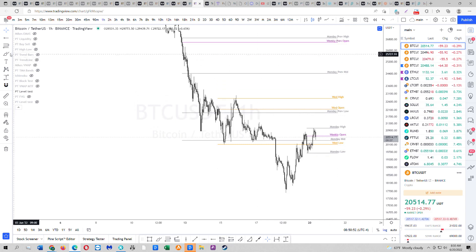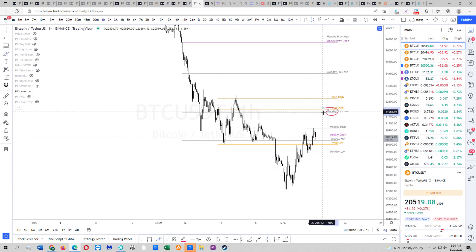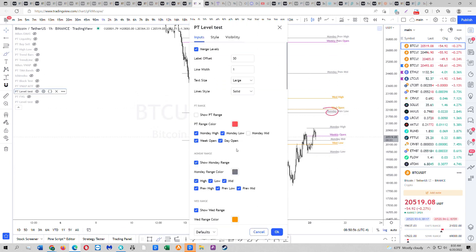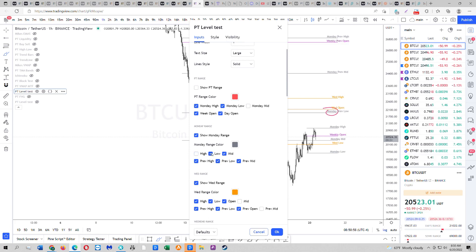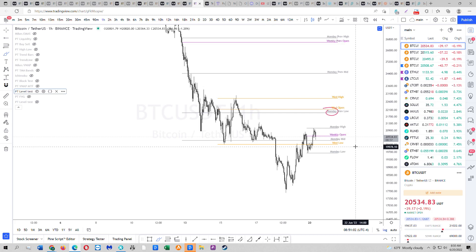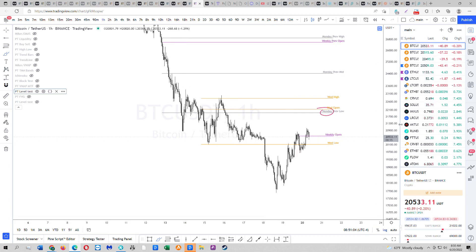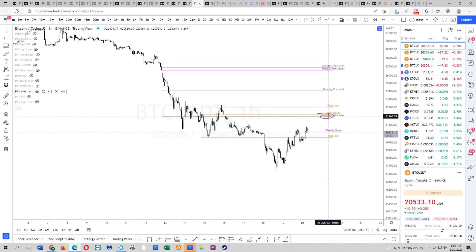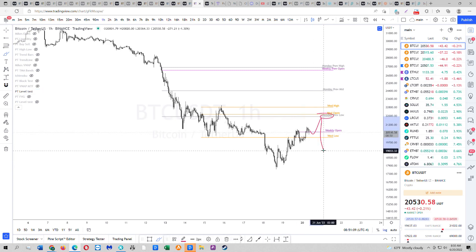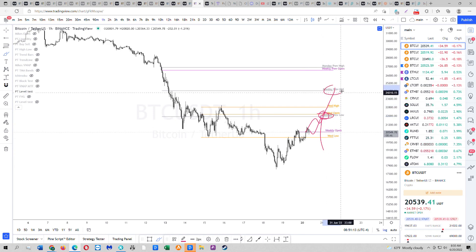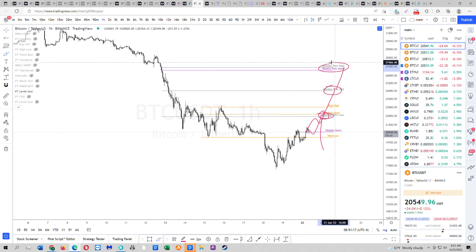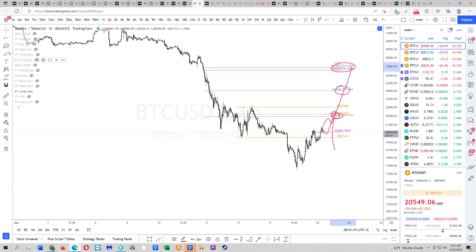I personally think whatever move we get up to here — let's get rid of the current high, current low, and current mid. So I think that whatever move we get back into that 21.9 to 21.8 — if we do something like this, cool. But if we reclaim this, your TP1 is going to be Monday mid at 24.4 and your TP2 is going to be up here. Guarantee it.